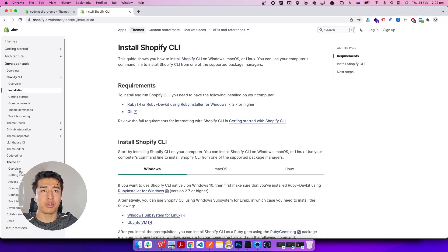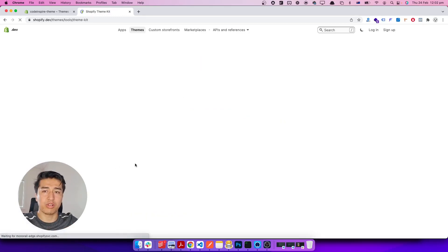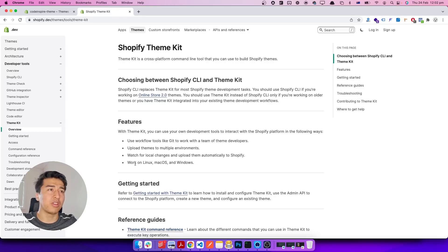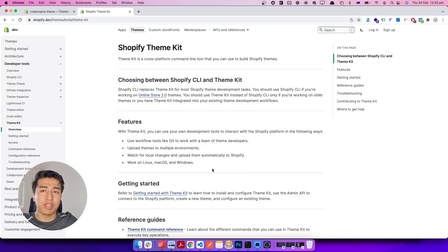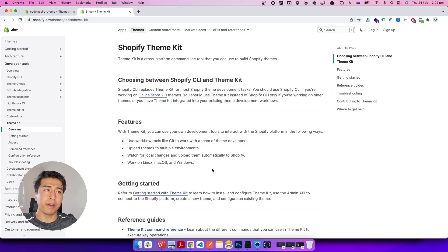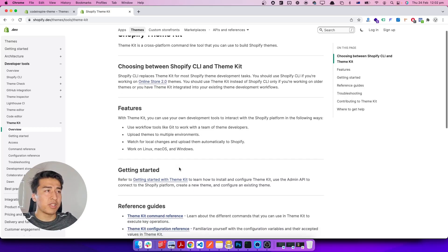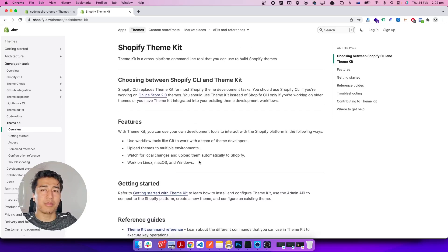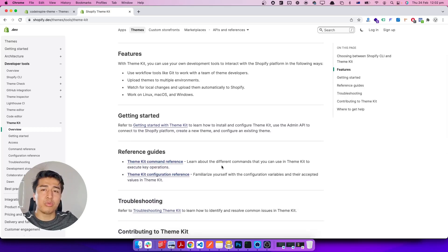So let's switch to Theme Kit because Theme Kit has been on the market for a long time and they've fixed a lot of bugs. It's much better now. One of the coolest features is that when you deploy, it will only deploy the changes you have made — it used to deploy all files, but now it doesn't. Another cool feature is that if you save a file with no actual changes, it's not going to upload that either.